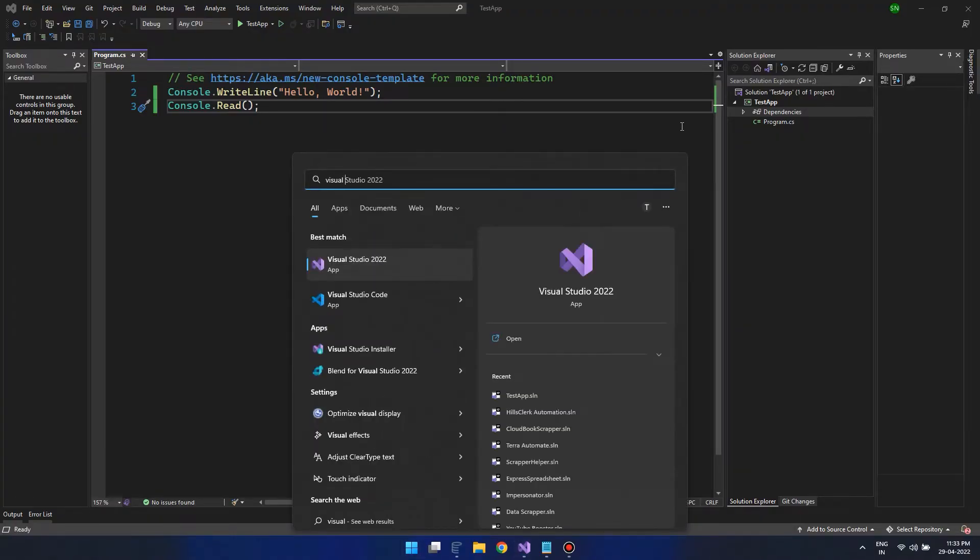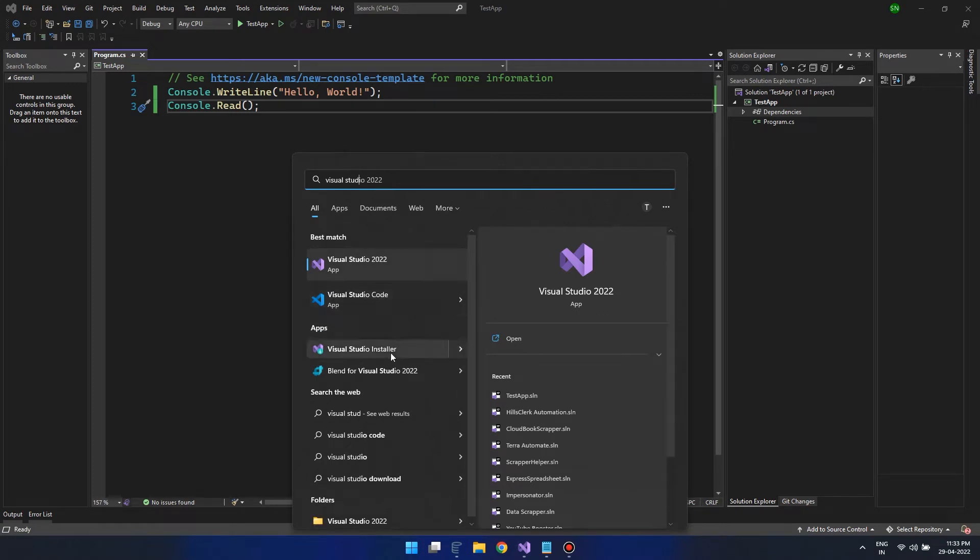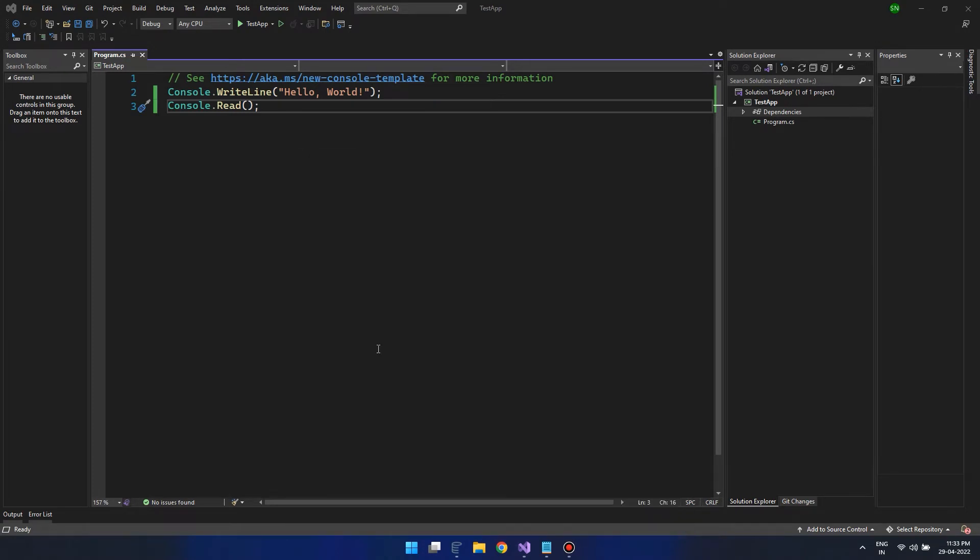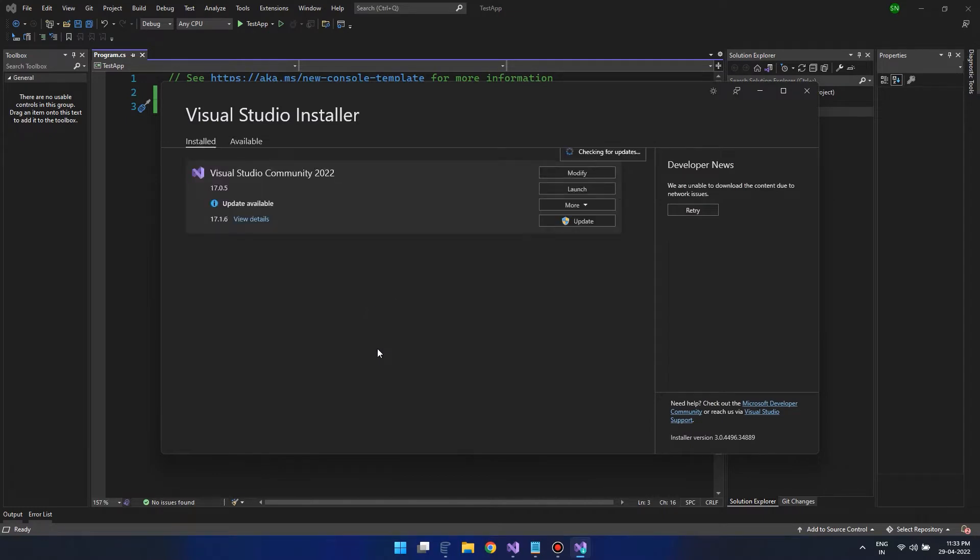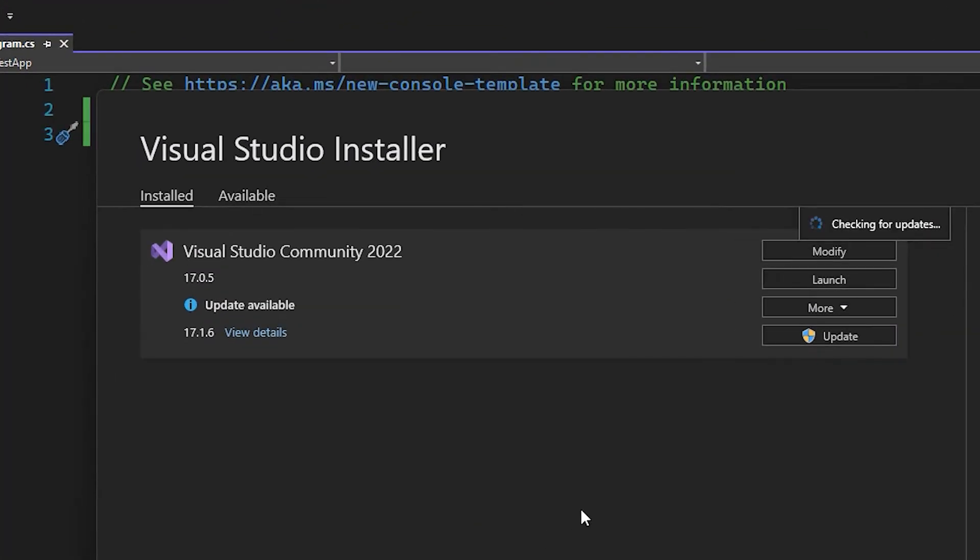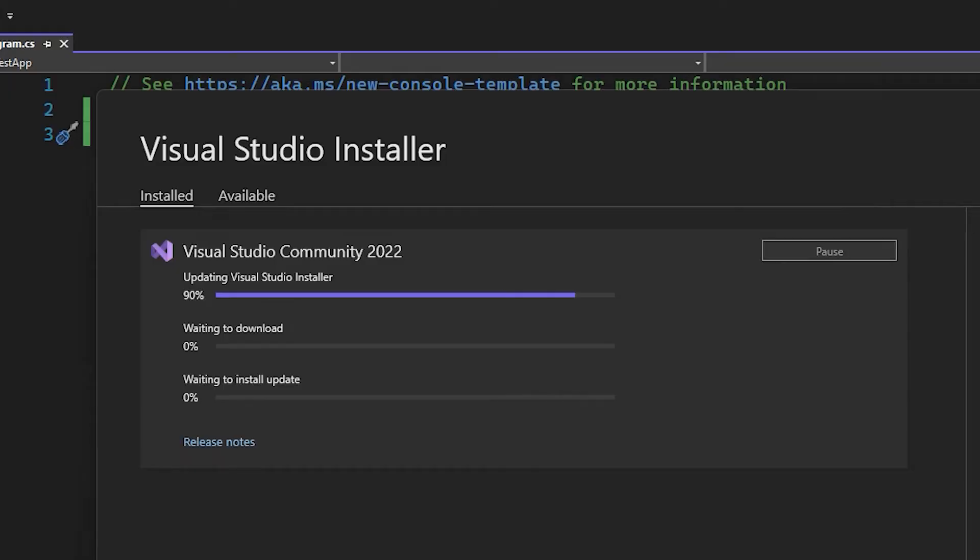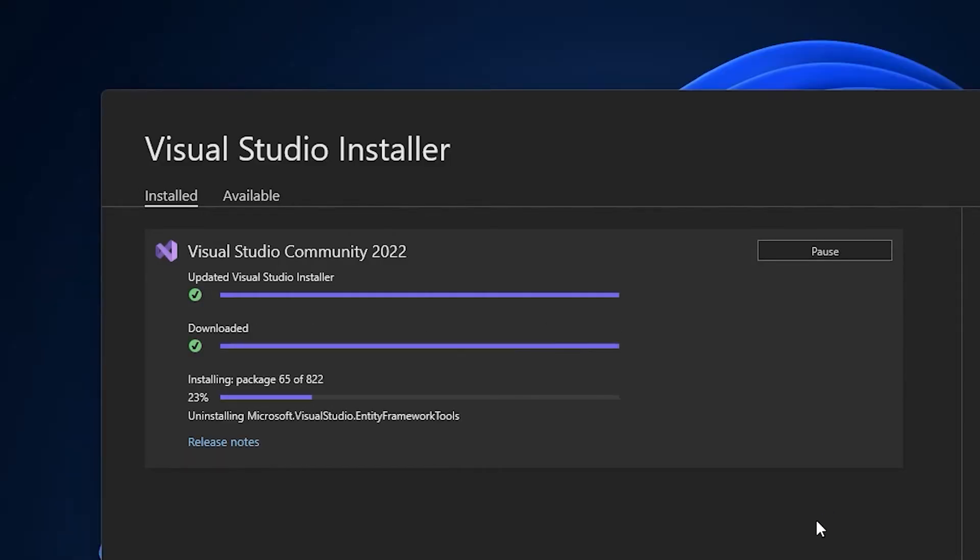Open the Visual Studio installer and click on Update. And now you can wait until the update completes.